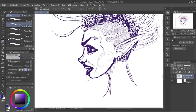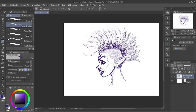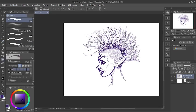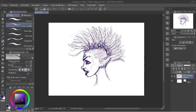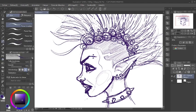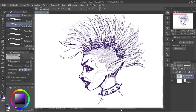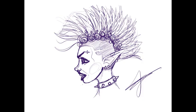For this one I kind of had to make the expression myself to kind of feel what muscles were moving. And that's how I realized that the lower eyelid had to go up. Kind of when you're snarling and you're opening your mouth like that. And it really added to the drawing.